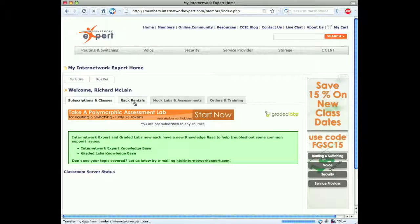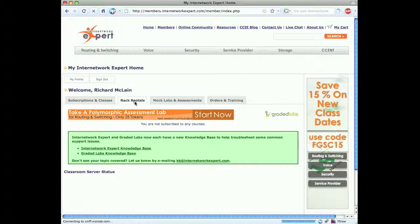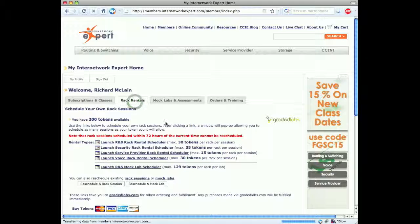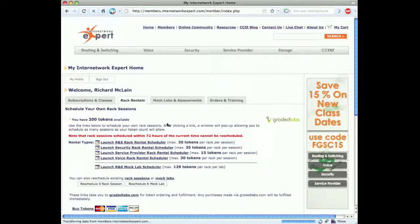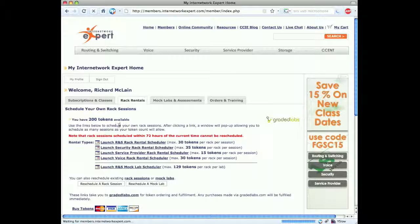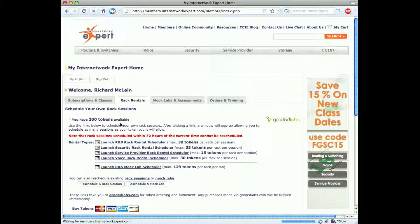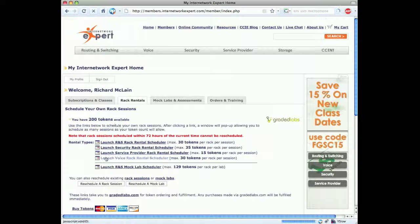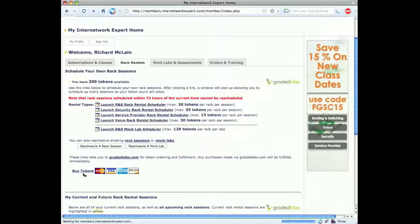The tab we're interested in here is the rack rentals tab. Go ahead and click that. As you see, we have 200 tokens available. If we don't have any tokens, we can go down here to buy more tokens.